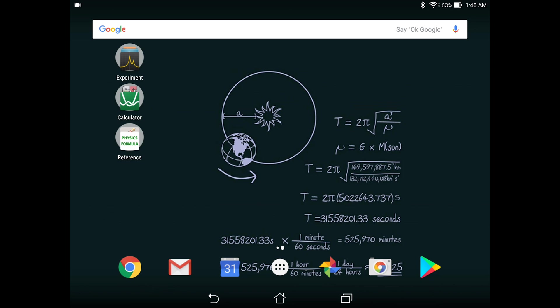The 10 smartphone apps will be divided into three categories: experiment, calculator, and references. So first let's take a look at our experiment apps.